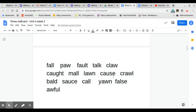Notice the E is silent. Caught, mall, lawn, cause, crawl.